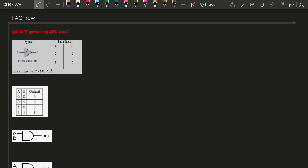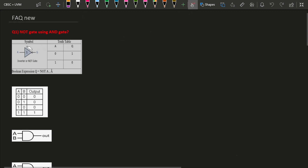We can also implement a NOT gate using multiplexers. But before moving to that, let me explain the truth table for the NOT gate. As you can see here, the symbol and truth table: if A is equal to 0, the output will be A-bar, which is 1. If A is equal to 1, the output will be 0. This is the NOT gate — meaning the output is the complement of the input.